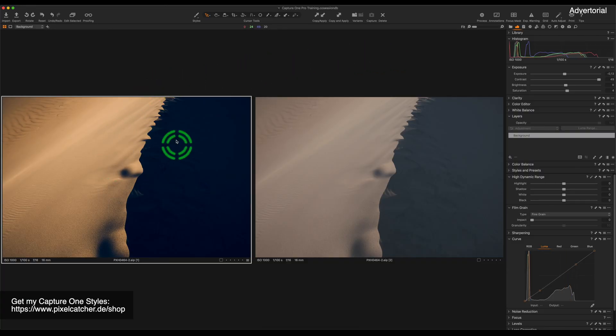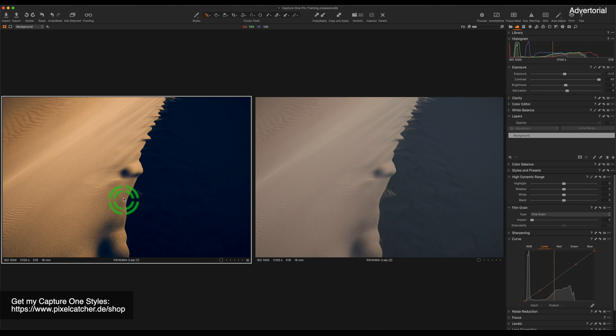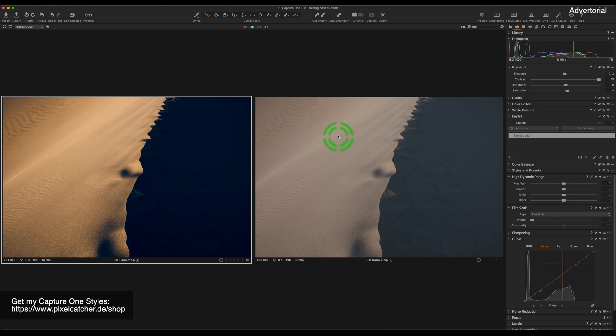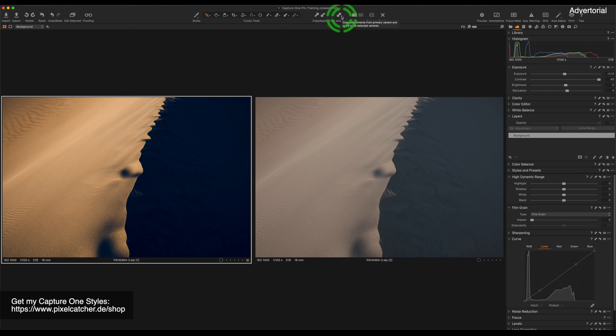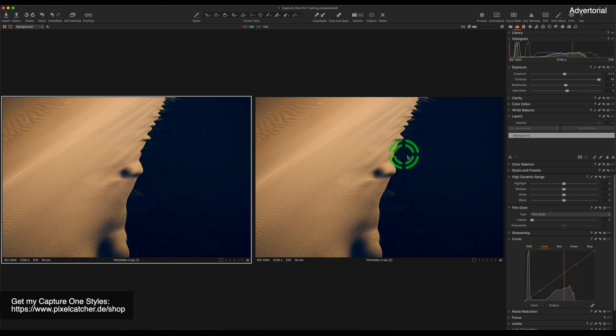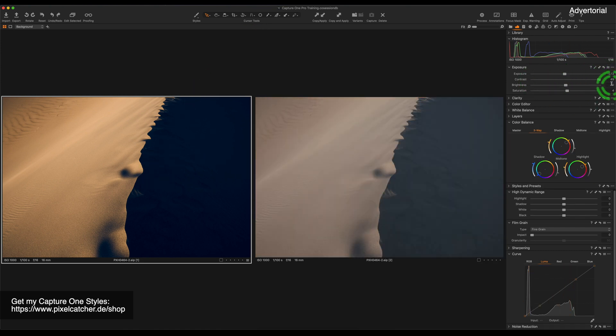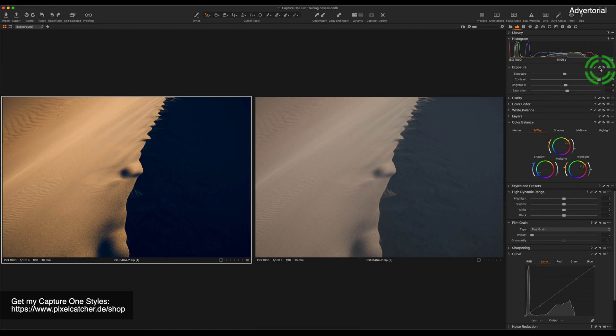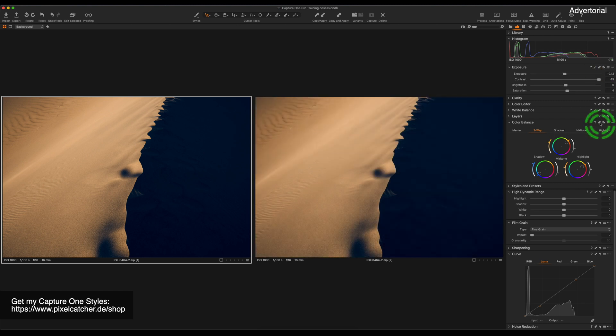Now let me show you how easy it is to synchronize edits between images. Currently on the left we have the edited image and on the right side we have another copy of the same image which is unedited. I'm now going to use the copy and apply tool and by holding shift on the keyboard, clicking this button, all of the edits from the left image are applied to the right image. If you want to synchronize the settings of a single tool, you can use this little double arrow symbol here, shift click and all of the edits will be synchronized to the second image.